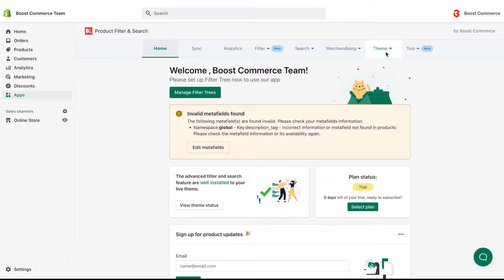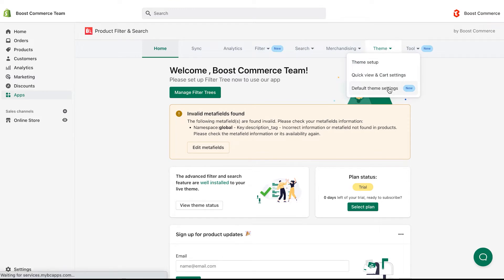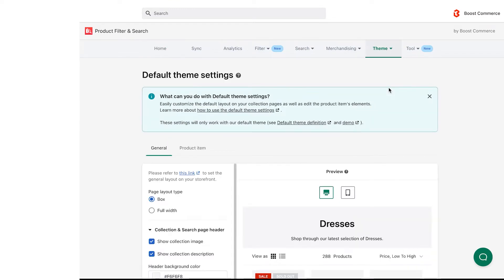From the app dashboard, navigate to the theme tab in the menu bar. Then choose default theme settings.